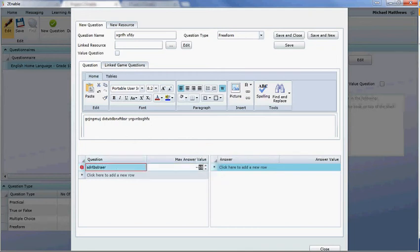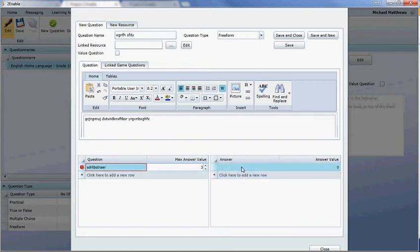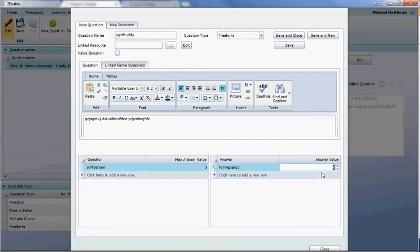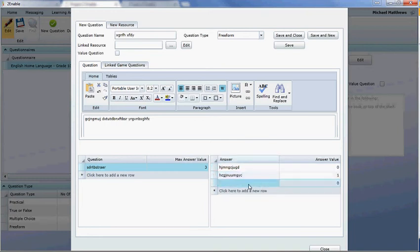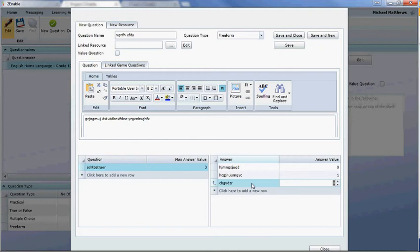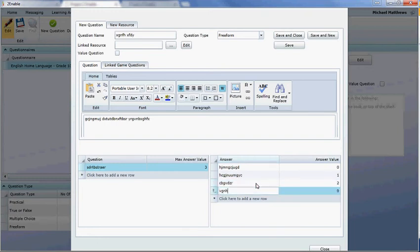This for instance could be out of three and if they pick this one they're going to get zero and if they pick this one they're going to get one and you can make this as detailed as you want.